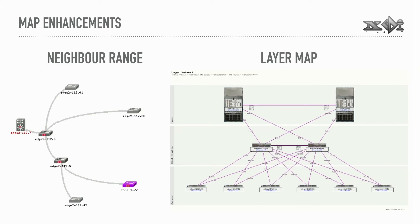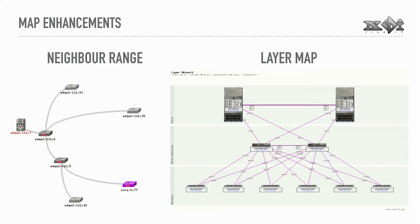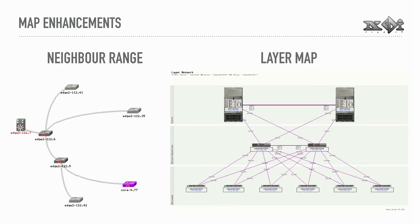The maps have been improved quite a bit as well. It's possible to draw maps within a certain range of a reference device or create layer maps to draw data centers or DMCs properly. In addition, I will provide a long overdue tutorial soon.